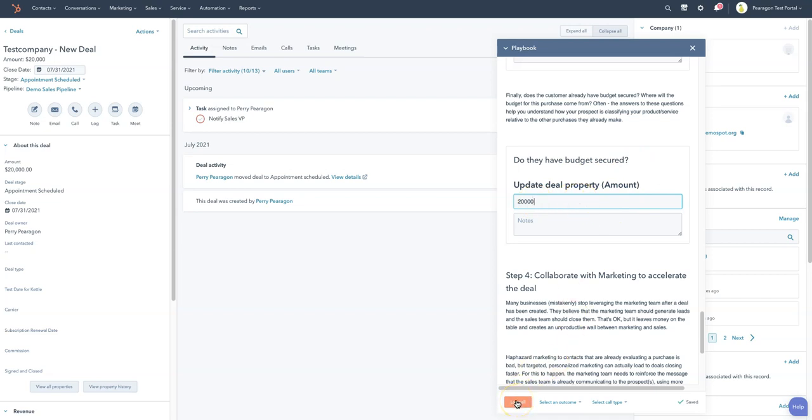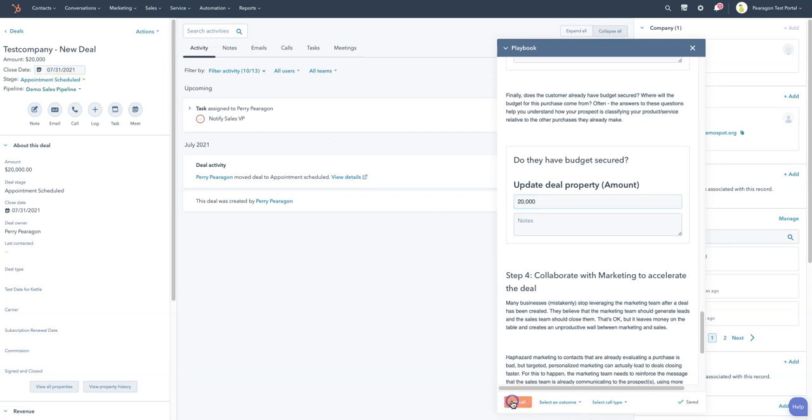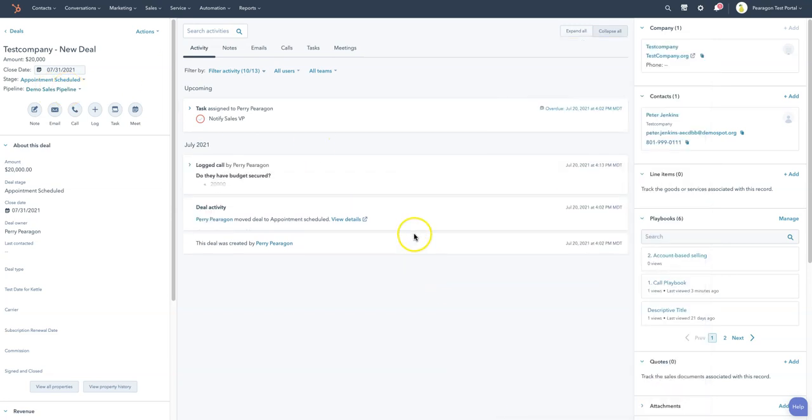You can also log it as a meeting or just log it as a note. These are the options you have when you set up the playbook so that it can be saved correctly. I'm going to go ahead. Notice here that we are in the appointment scheduled stage of the demo sales pipeline. We're going to go ahead and log that call. It's now logged it.